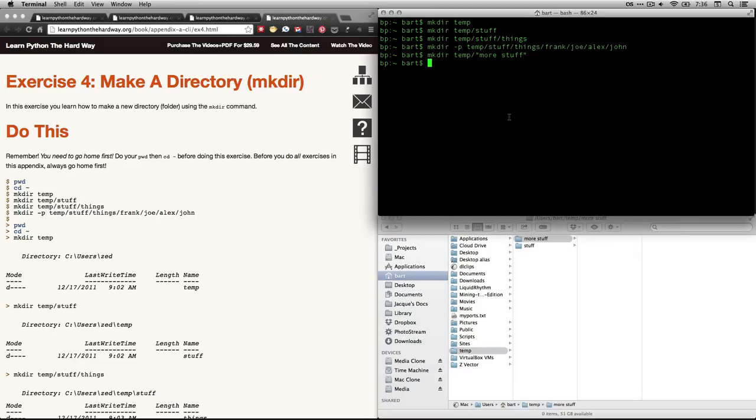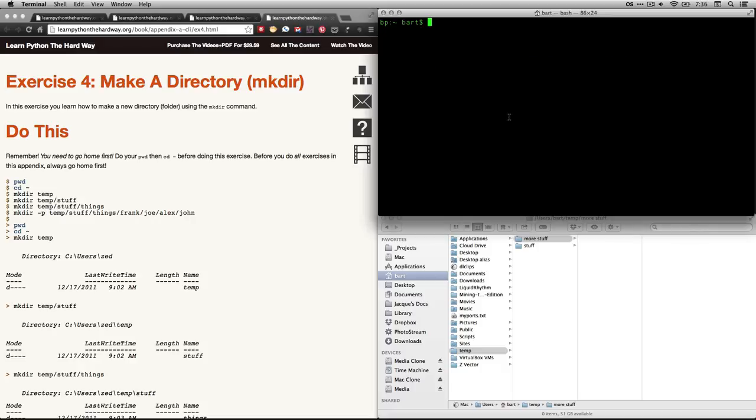It's a simple process. I'm going to use command K now to clear out my terminal. We're done with exercise four.